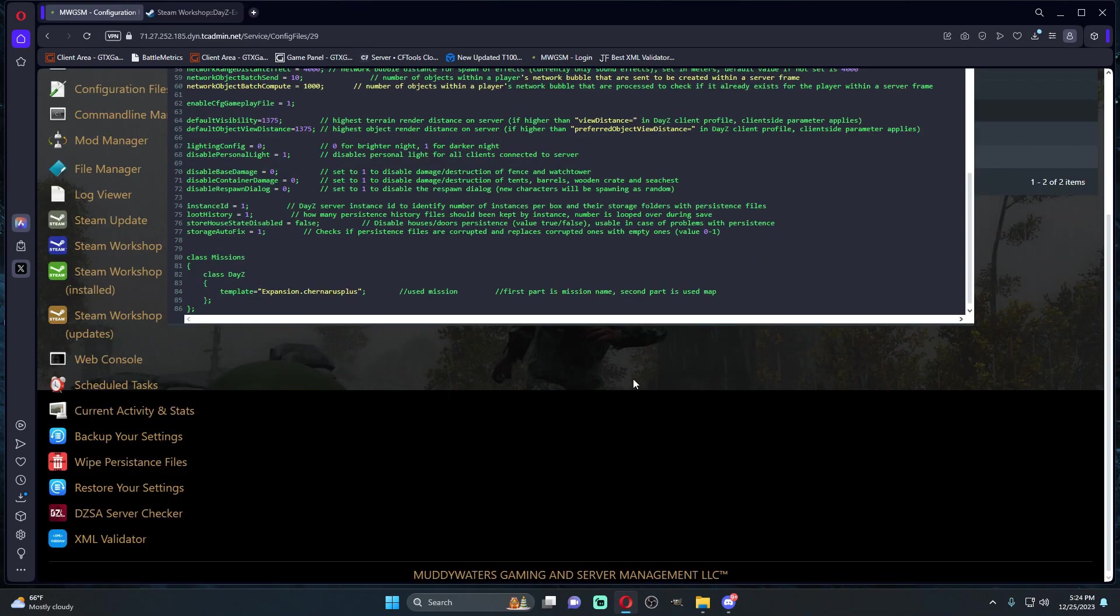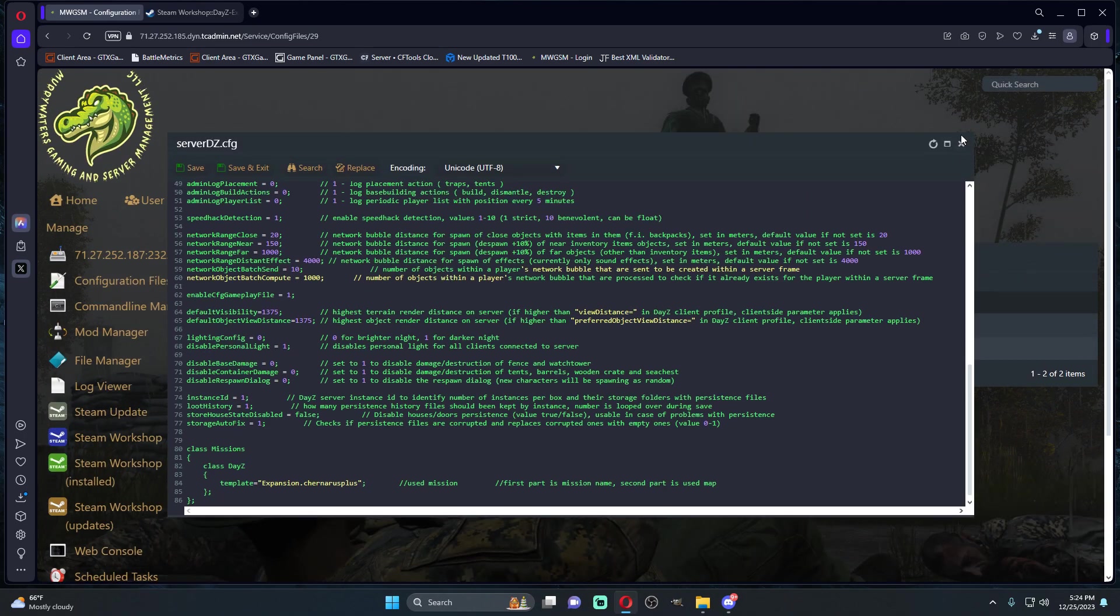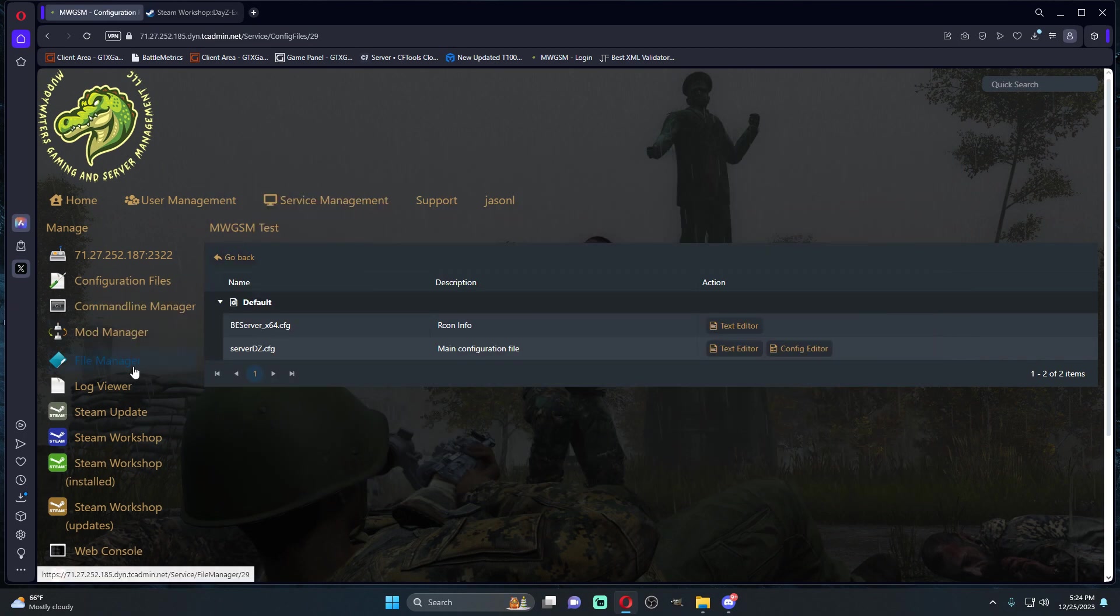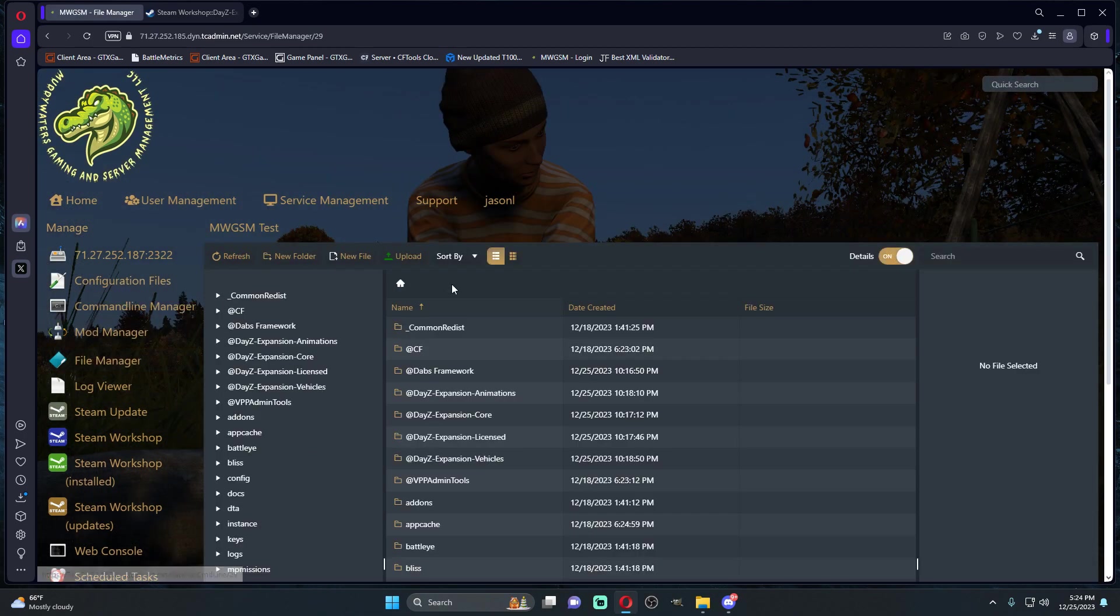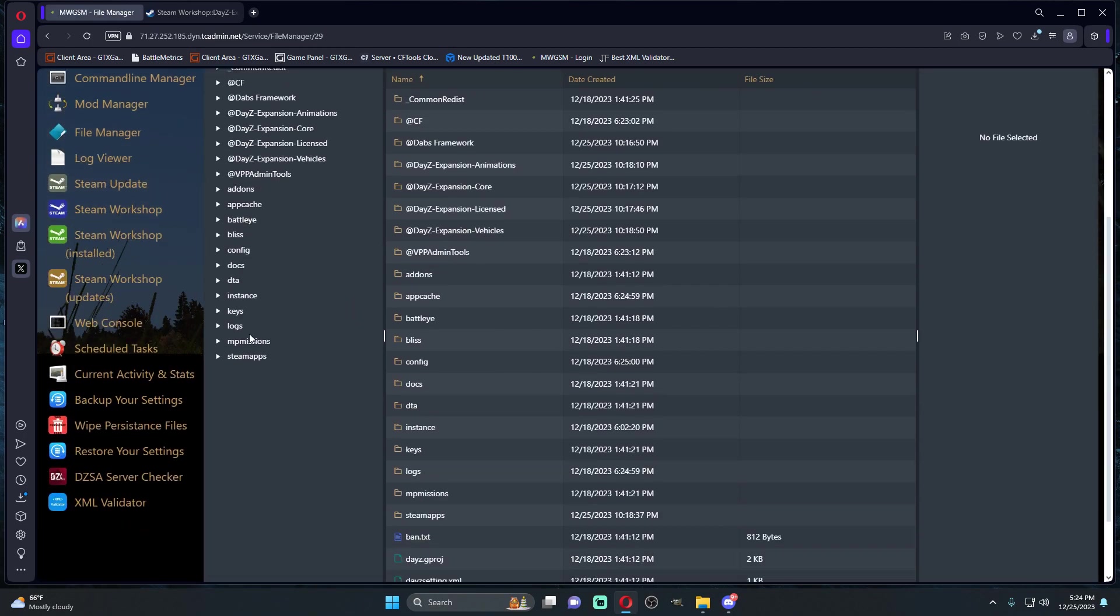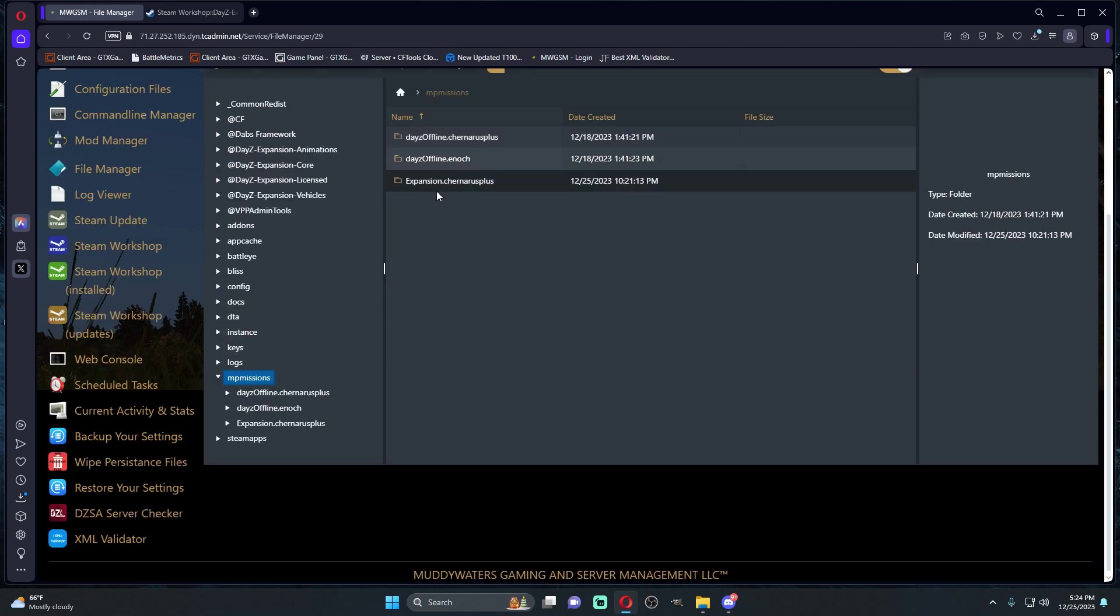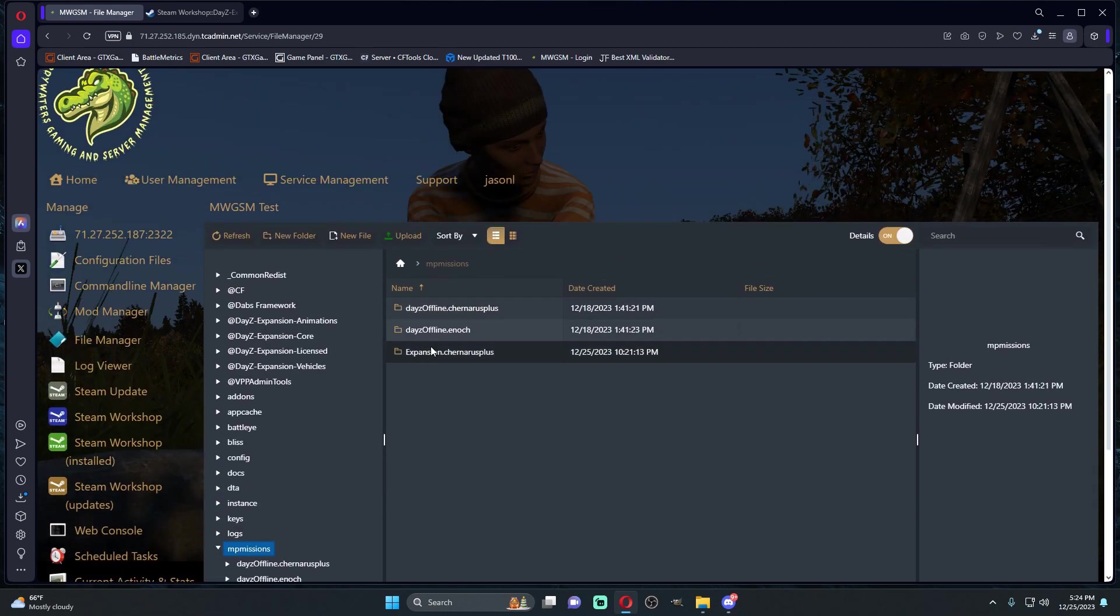Now that we have expansion dot Chernarus plus called out, essentially what this is going to do is this is going to make our mission files run this right here. So this will be the map that we're running.